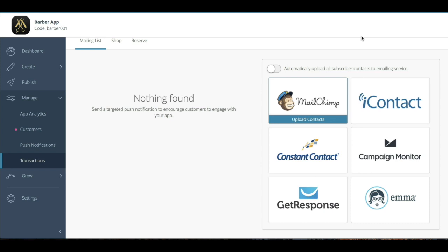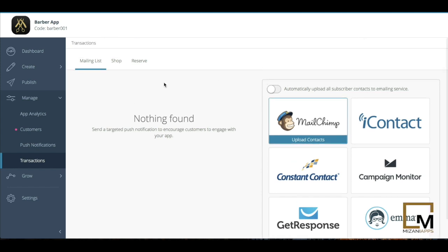I can automatically add all subscriber contacts to any of these six email services that we provide for: MailChimp, iContact, Constant Contact, Campaign Monitor, GetResponse, and Emma. So there's definitely some options here for you to gather emails and get them into your marketing.